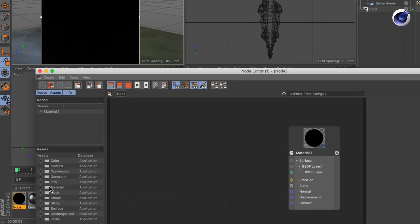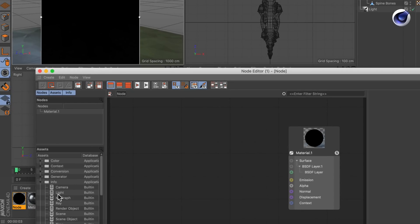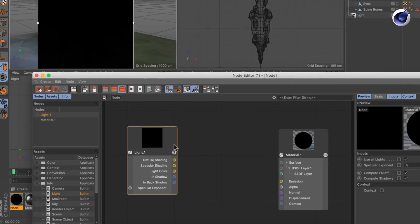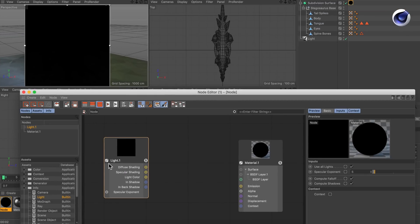So let's go to the info nodes and create a light node. The light node is the key for non-realistic effects.